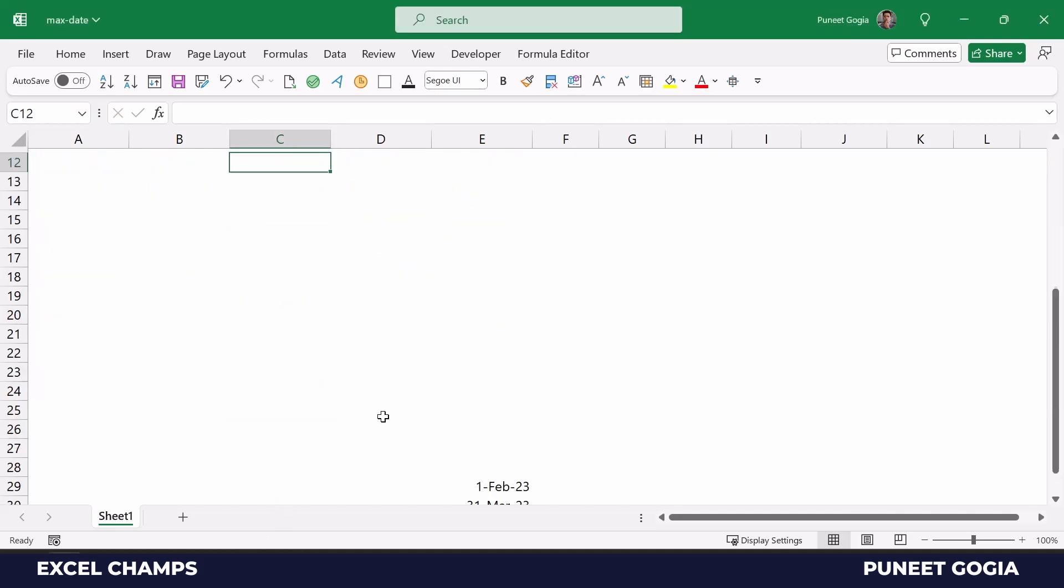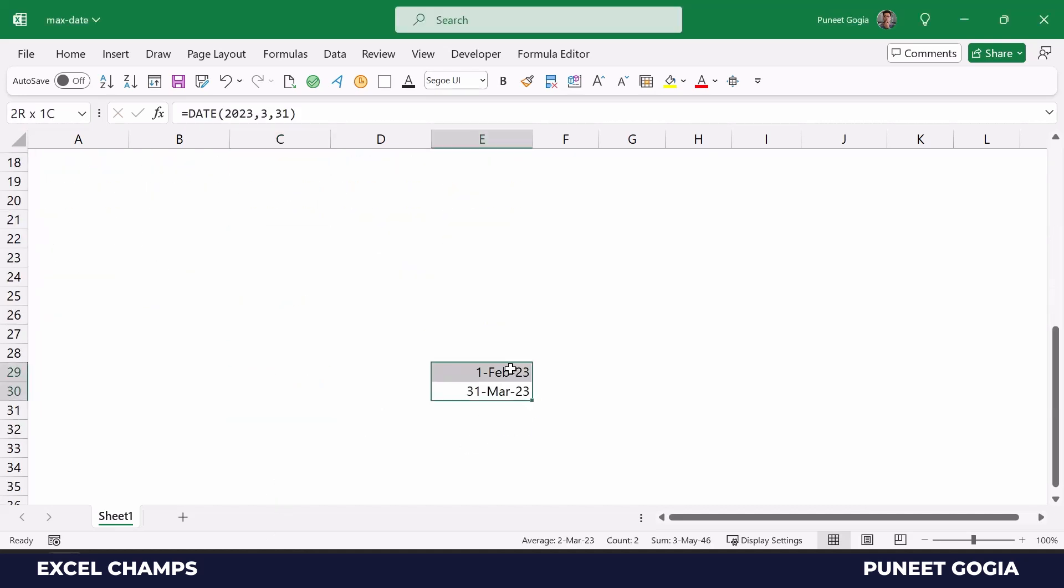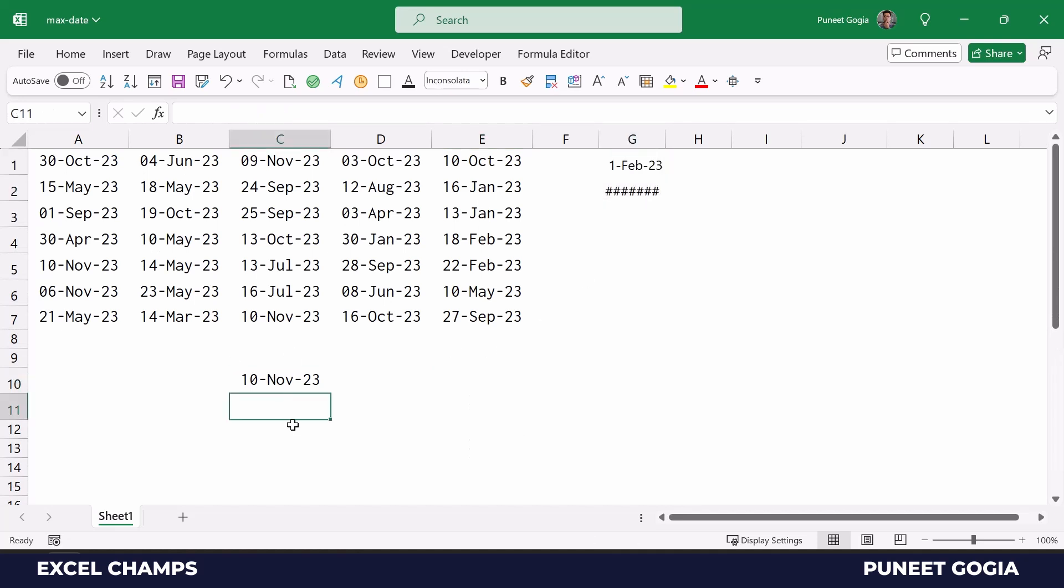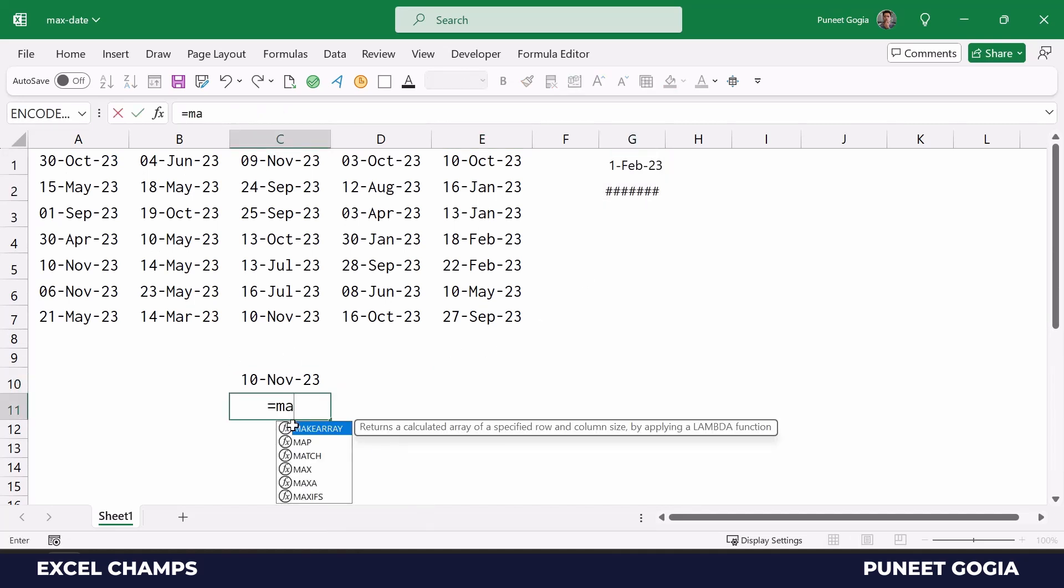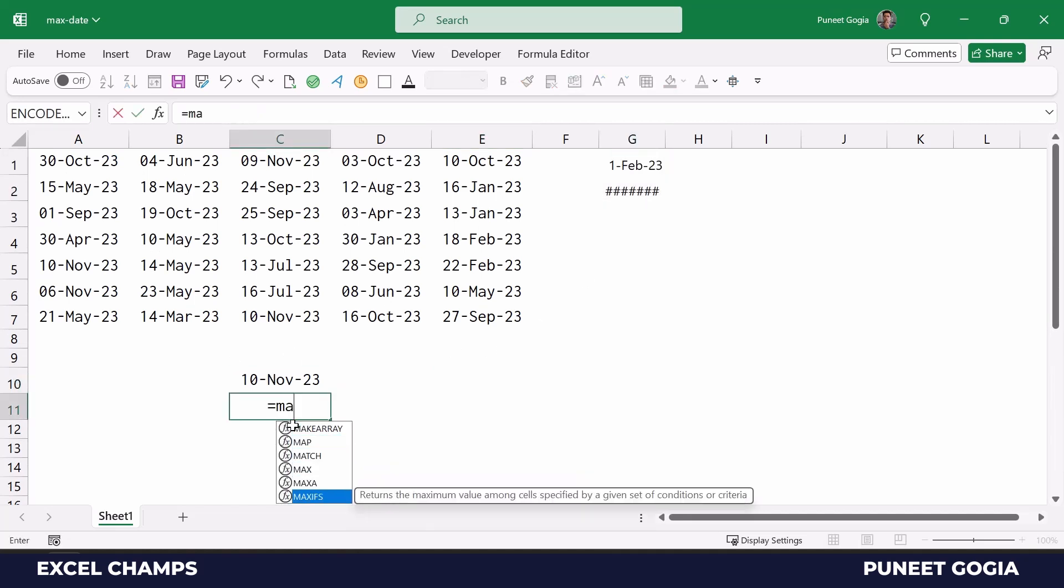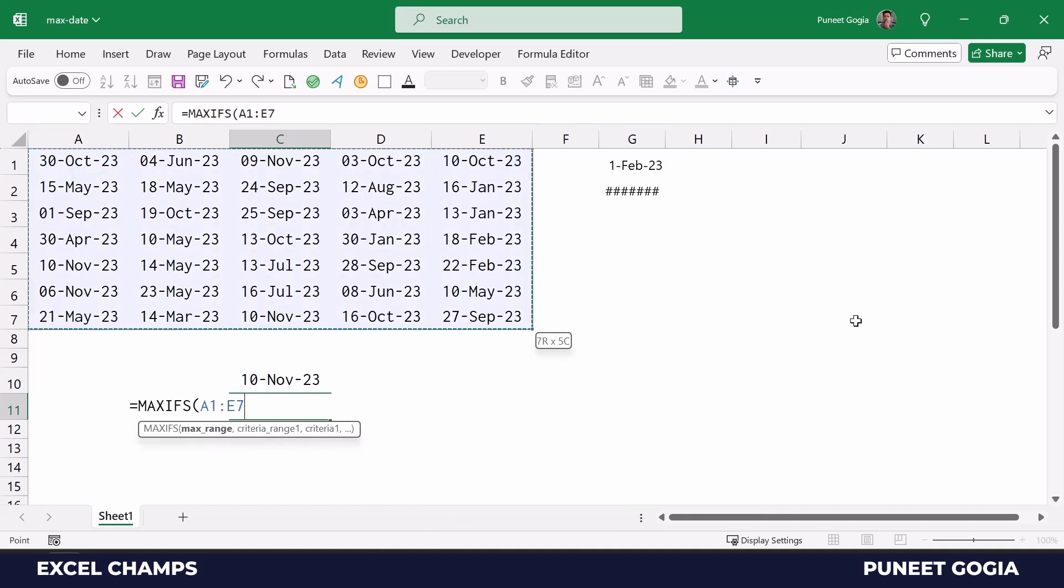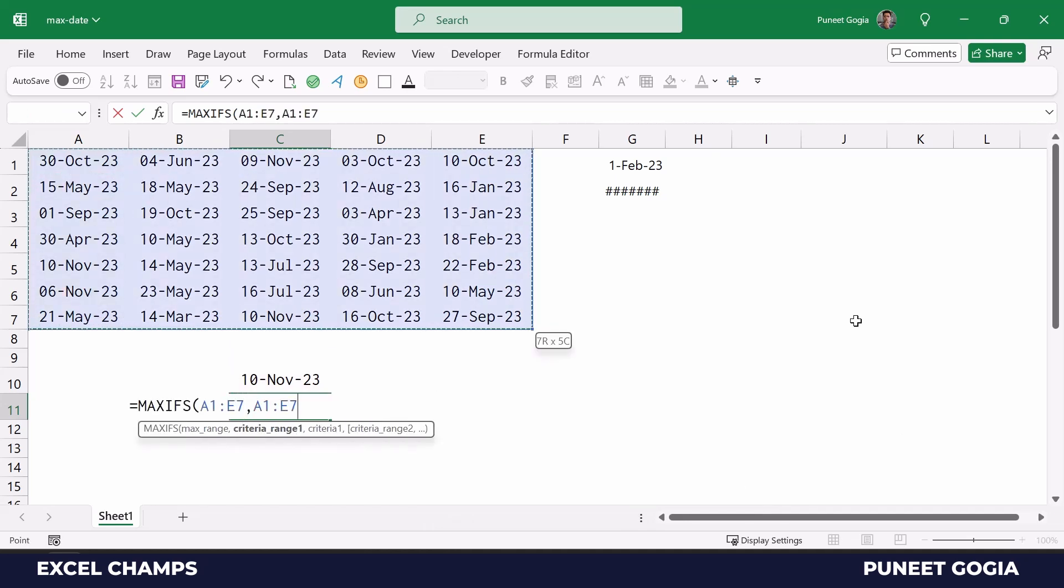So let me get the dates for the range. I'll enter the MAXIFS function and then I'll specify the range, and then I'll again specify the criteria range, and now I'm going to specify the criteria.